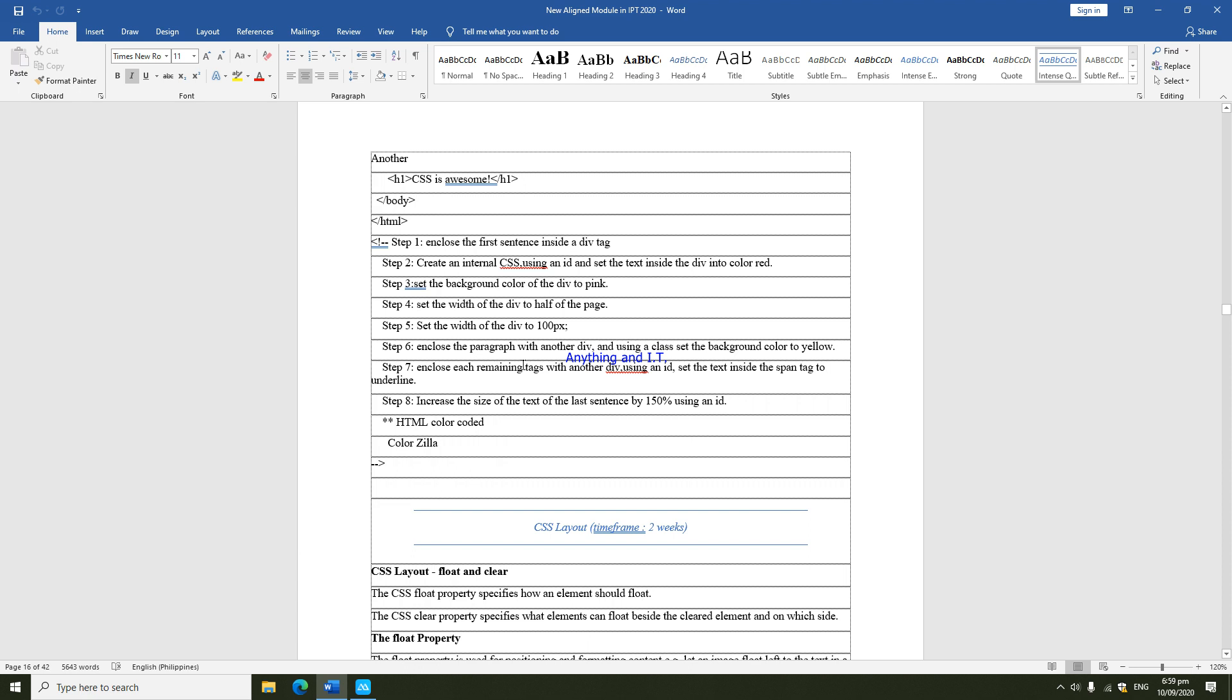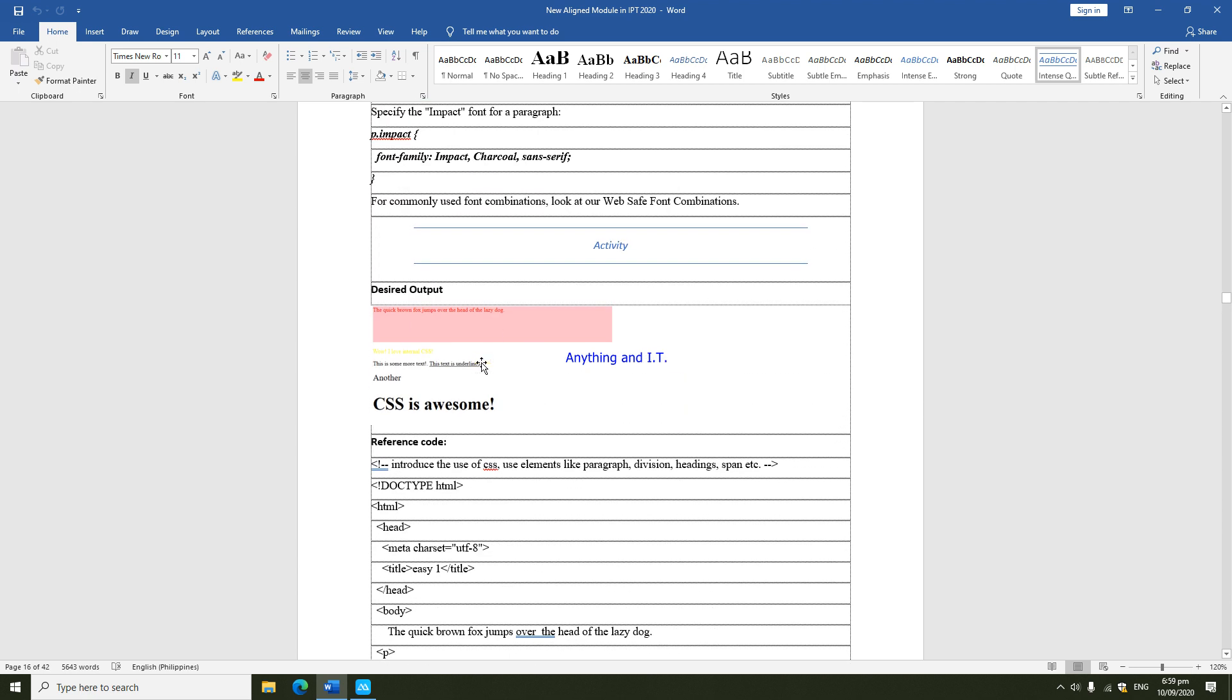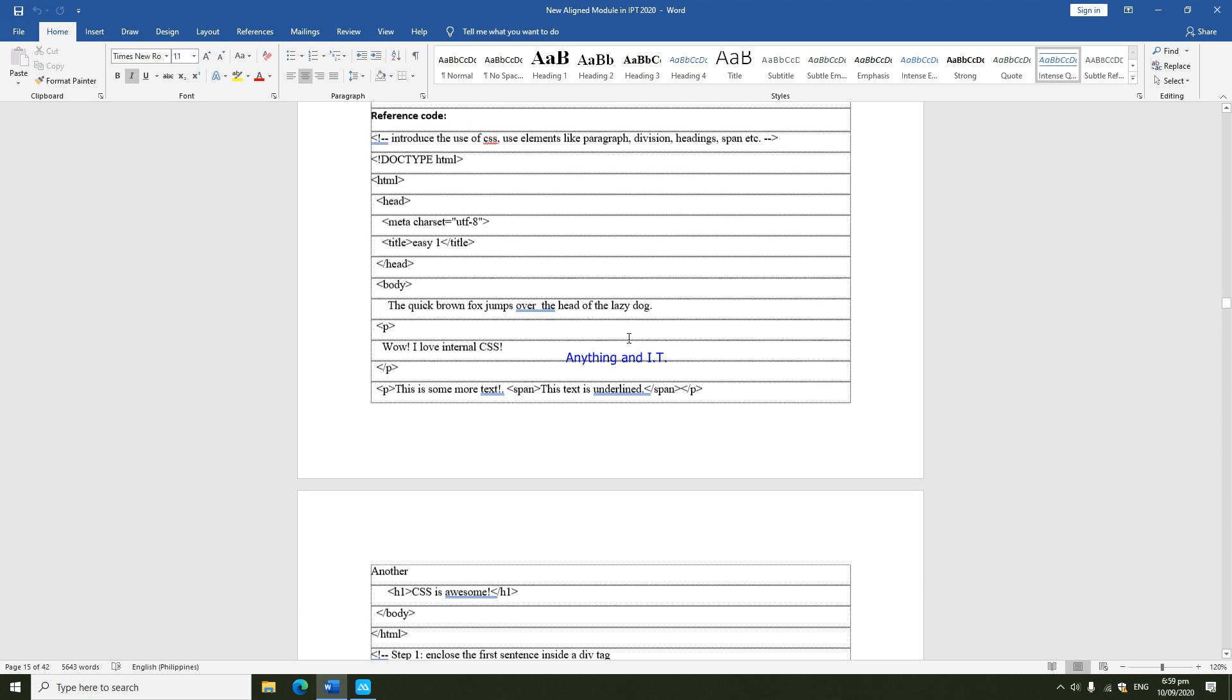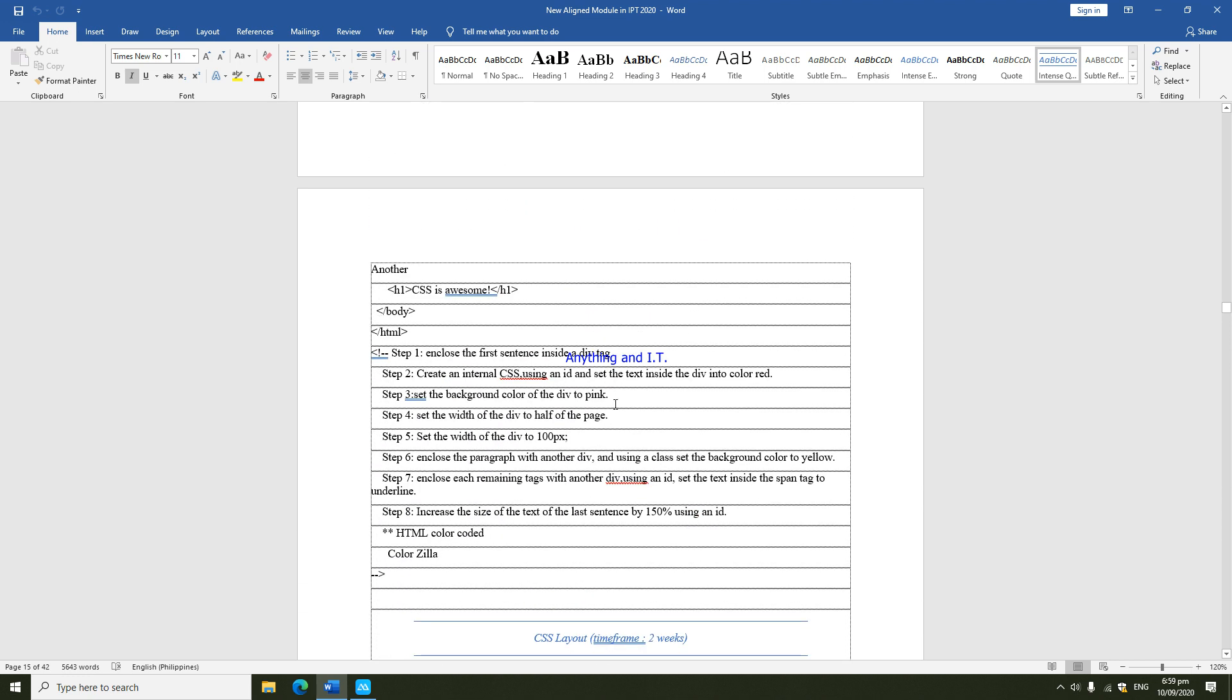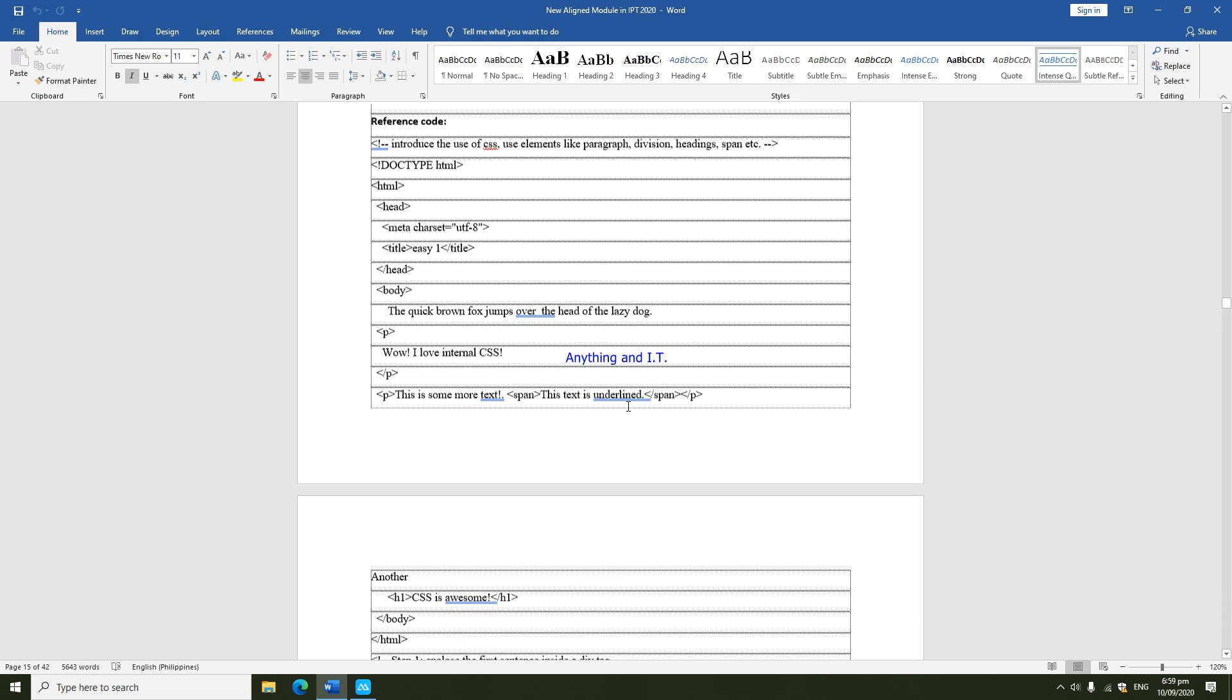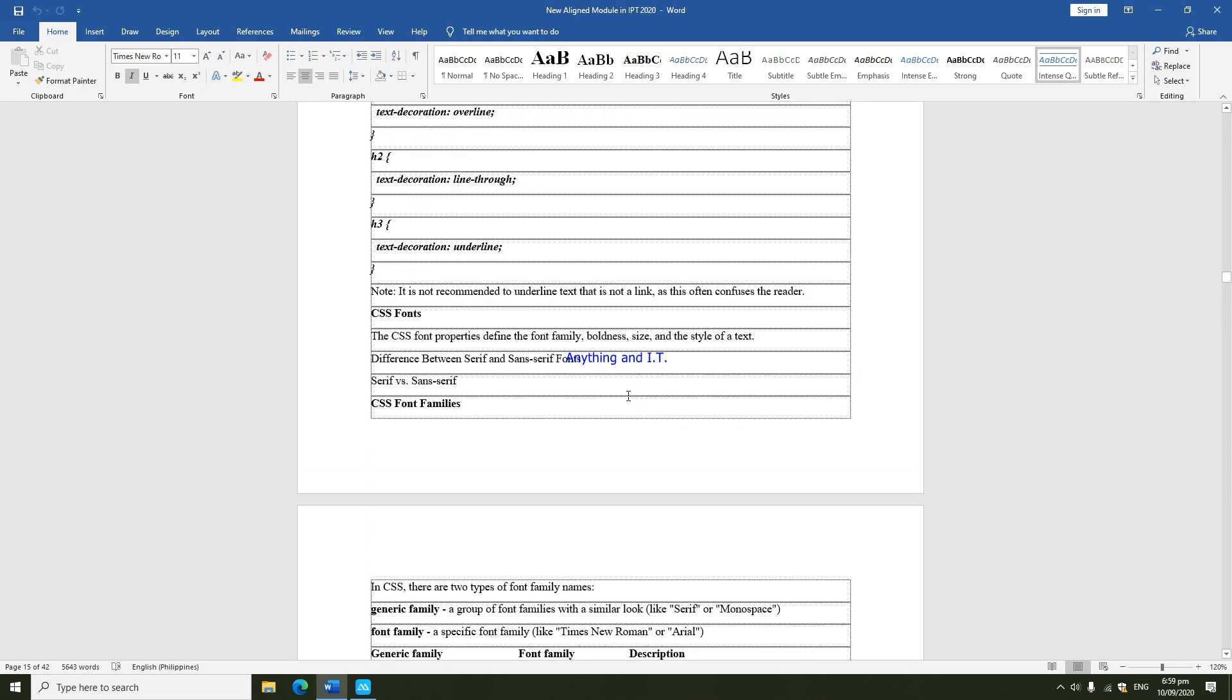How would you know that it's correct? By looking at the desired output. As long as your output does not look like this, that means that you have not followed correctly the steps.